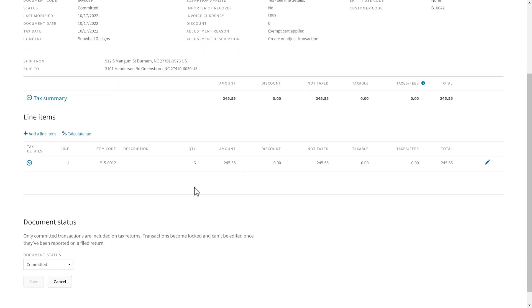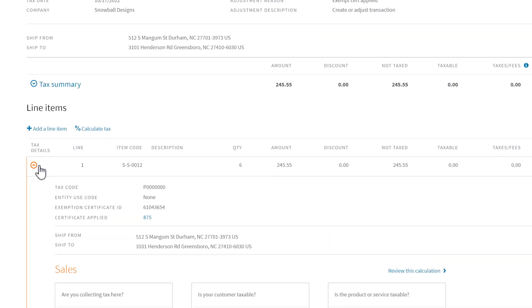To see more, open a line item. Here's a link to the exemption certificate that was just updated and is now being applied to this transaction.